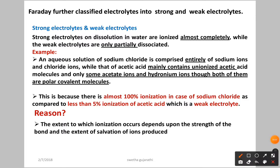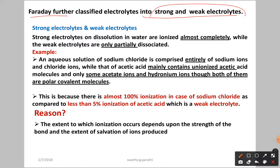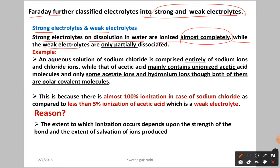Now, the scientist Faraday classified electrolytes into strong and weak electrolytes. Strong electrolytes upon dissolution in water are ionized almost completely, while weak electrolytes are only partially dissociated.